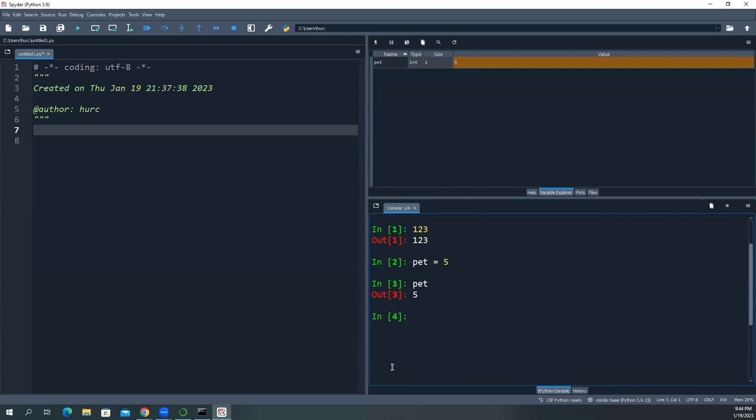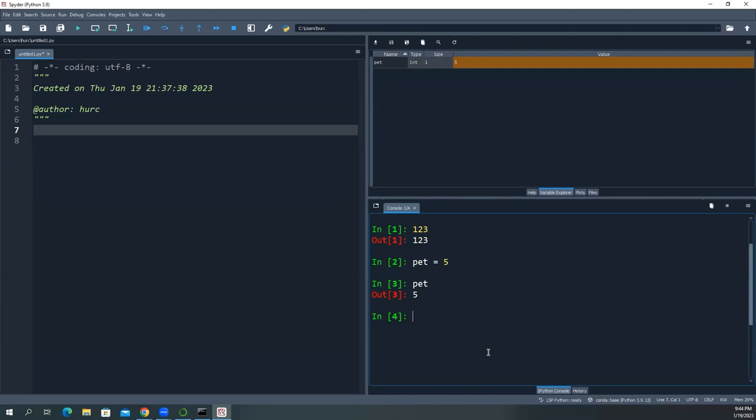Now, what I mentioned earlier that Python is a loosely typed language. So the type for this variable pet is actually an integer type. So in Java, for example, you would have to say int and pet equals like five or four, right? You have to do that because it's a statically typed. It's a strongly typed. You must define the type first before you can use it to assign a number. But in Python, you don't have to do that.